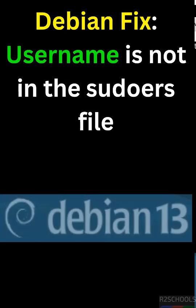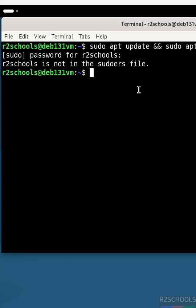In this video we will find the fix for the user is not in the sudoers file. This error occurred in Debian Linux 13.1.